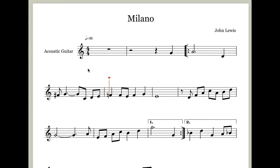One additional thing: sometimes these features in NoteFlight can get a little quirky. If you start having problems with the features and they're not working, just simply refresh the page and they should work for you fine.